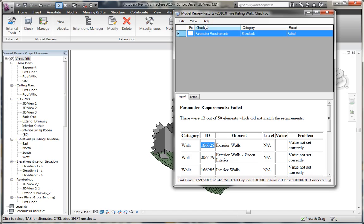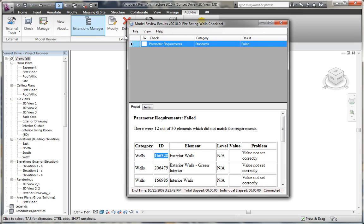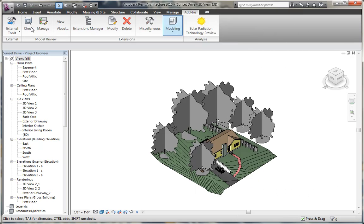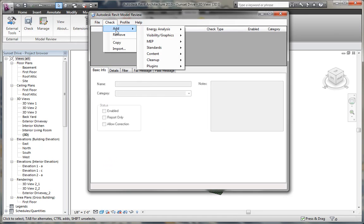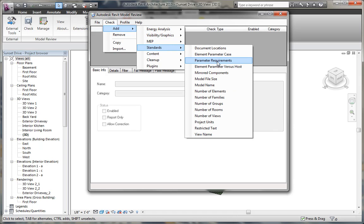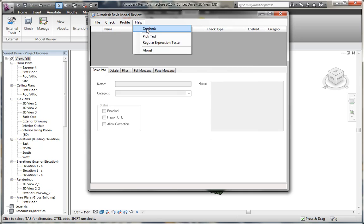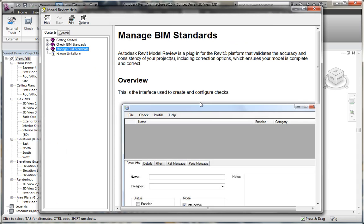We can create a number of checks within the model review tool. We can't customize and create checks that don't exist under manage, under check that's available. But we can use the standards to use current parameter requirements to create custom checks that work for different parameters that may exist on different objects within our file. I encourage you to check out the help documentation. It also includes a expression tester for testing the expressions that may apply to names of objects or like names of files and those types of things. And also a tester to make sure the pick tester works when selecting an object. And then we have the help contents which talks about managing your standards, how to use the tool getting started, and known limitations to help you out.